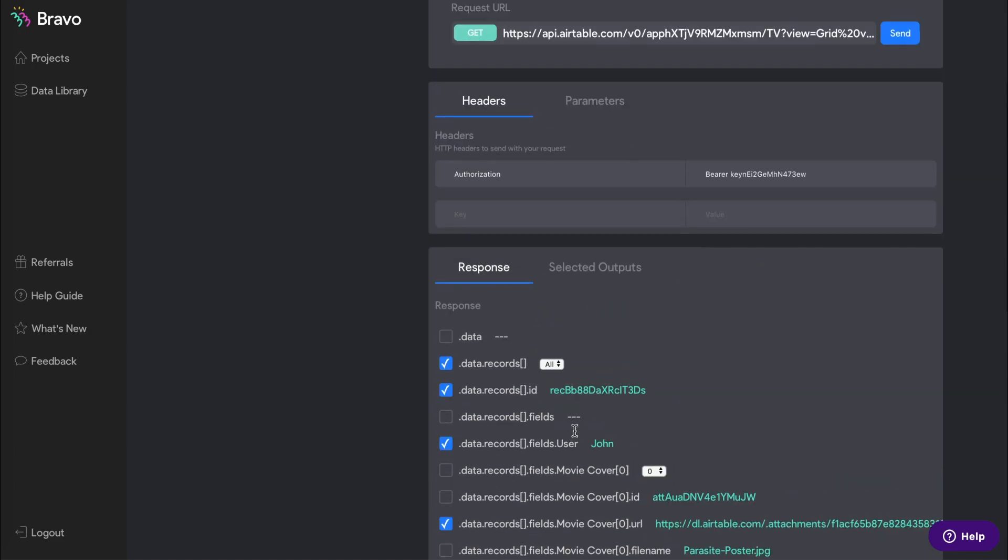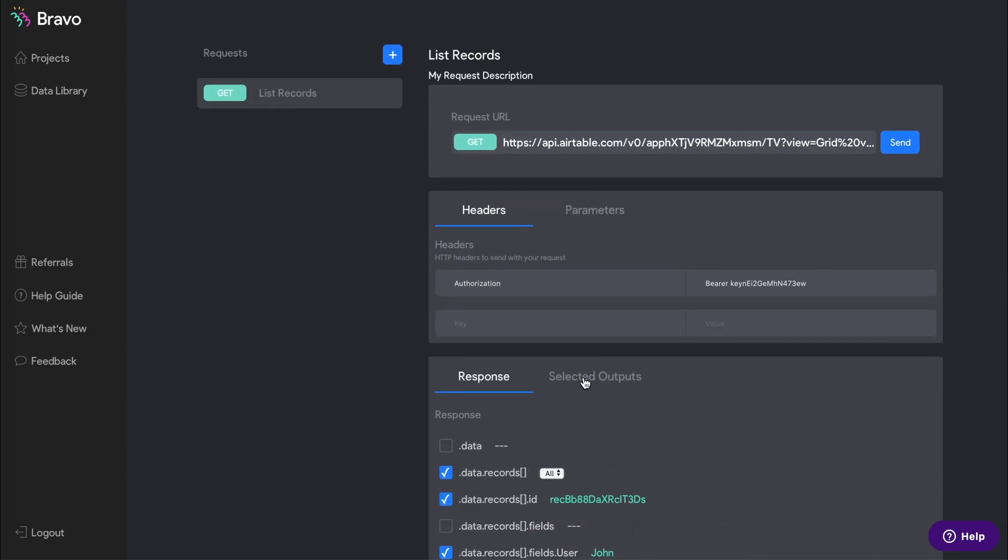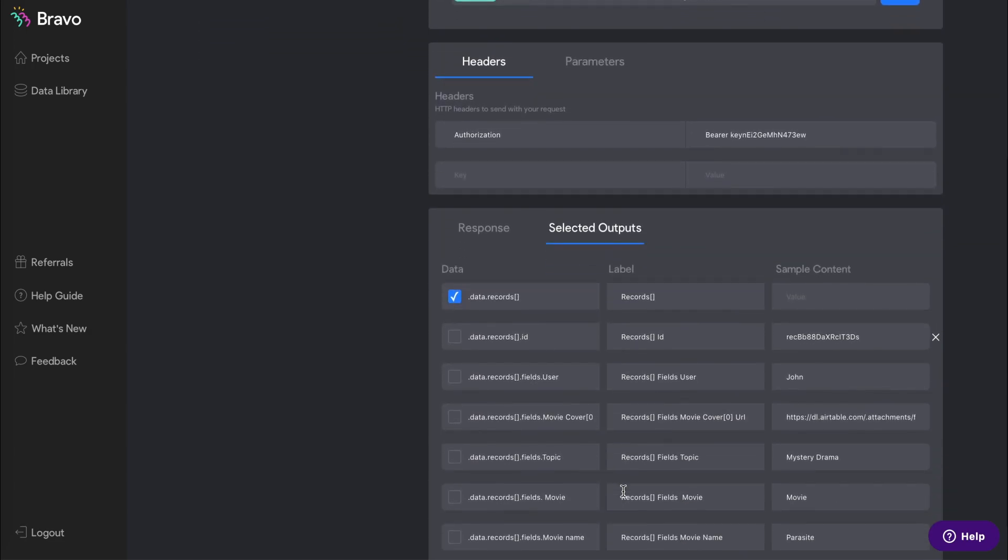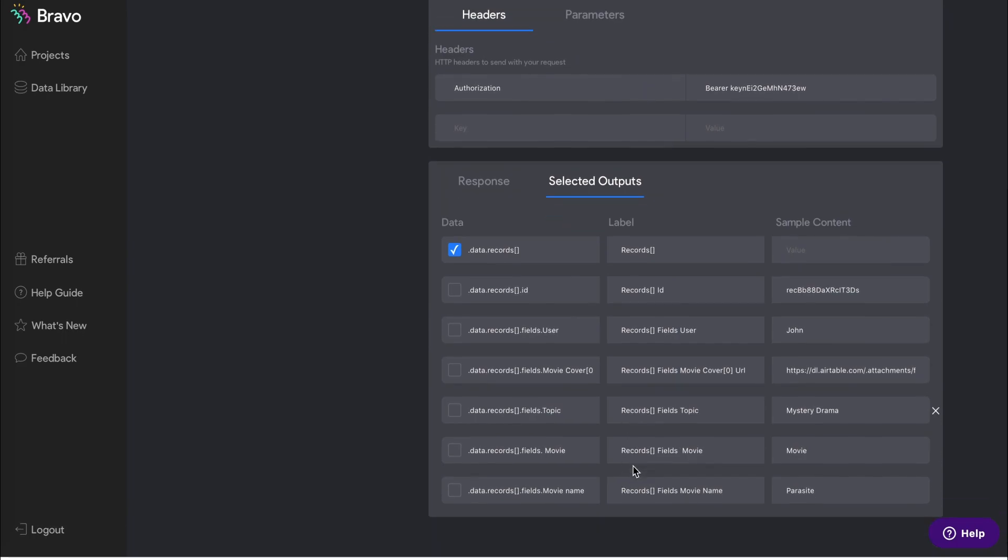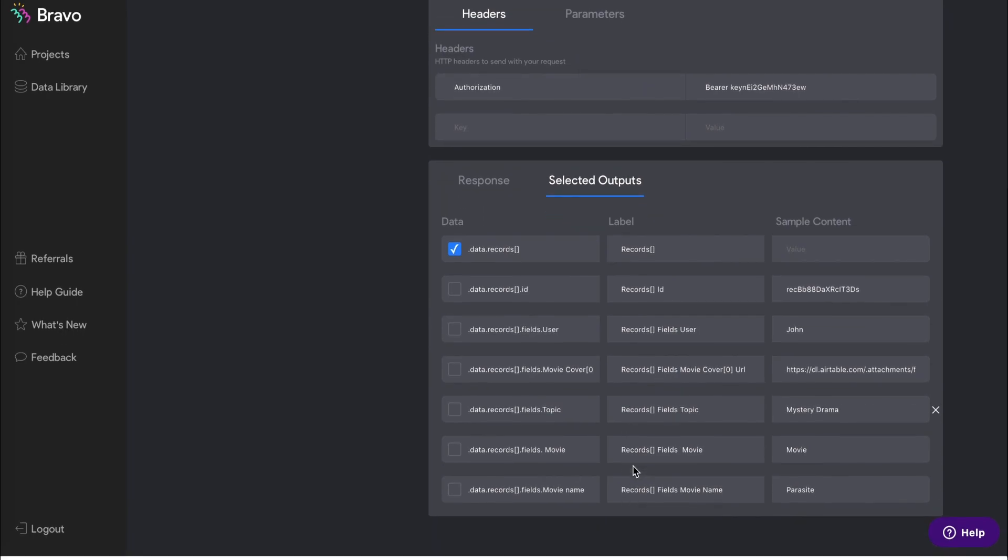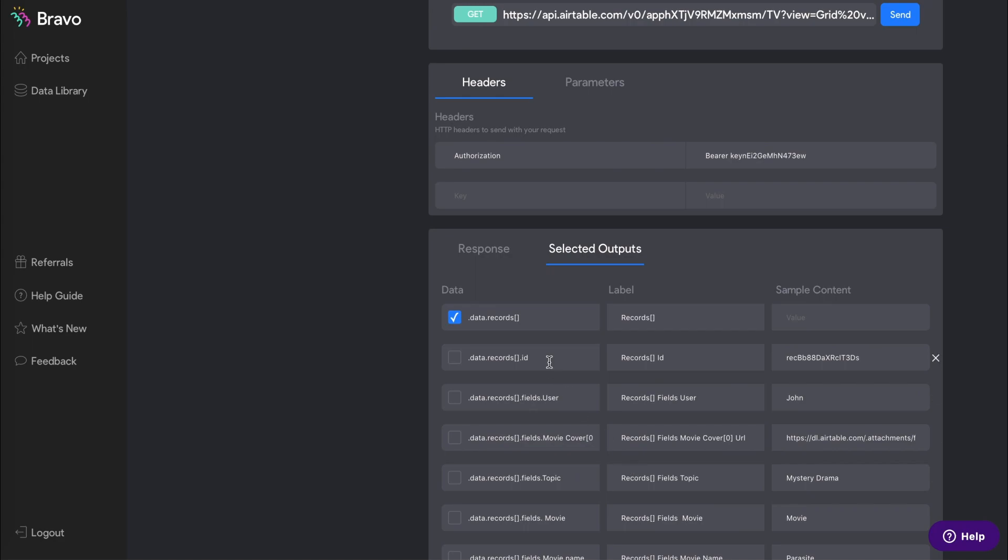After you've selected all the data that you want to display in your app, go to the selected output and review the data records that you've selected. Then locate the one that says data records ID and change the label to just ID. This will be used later in the detail page request.